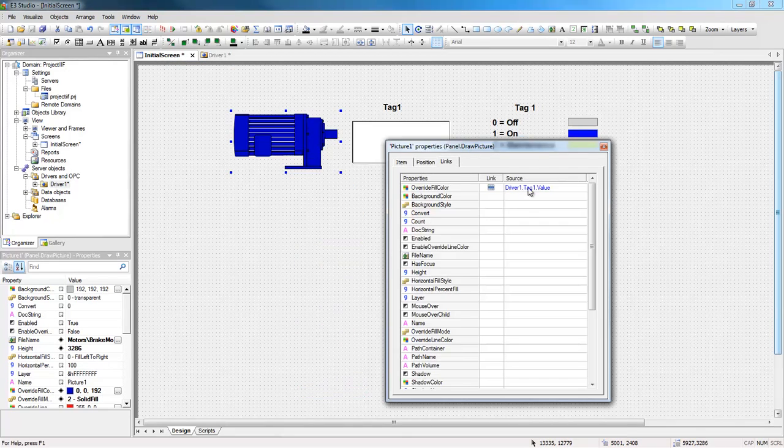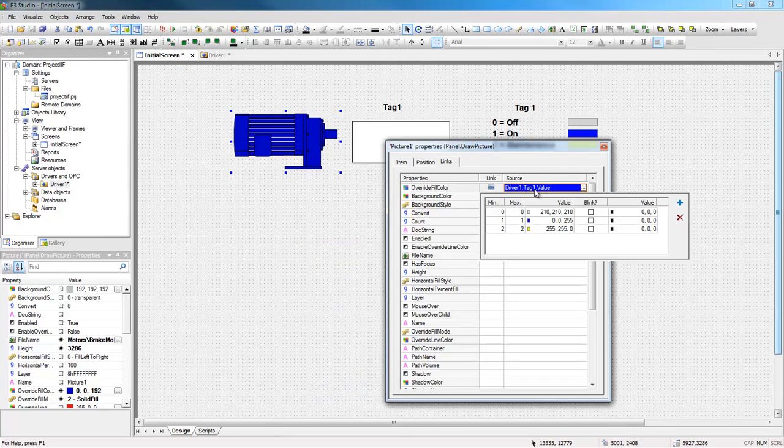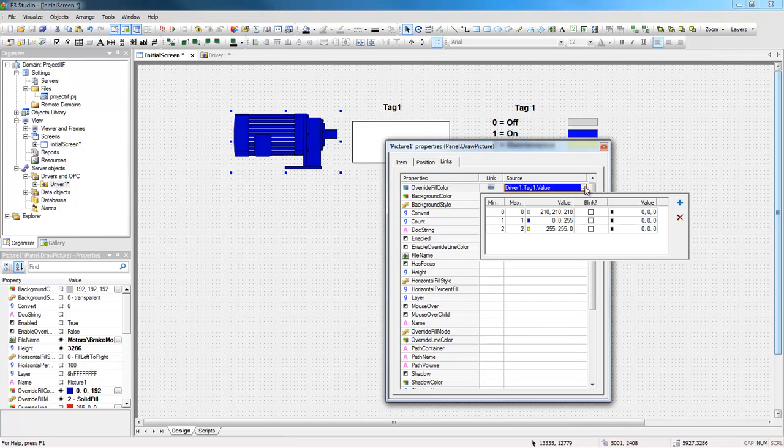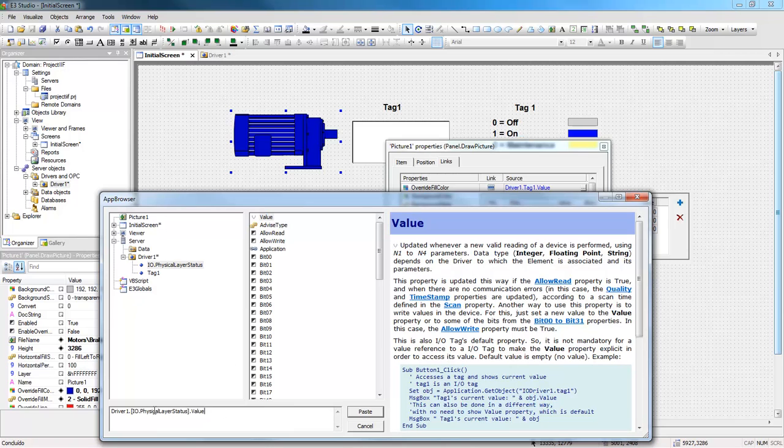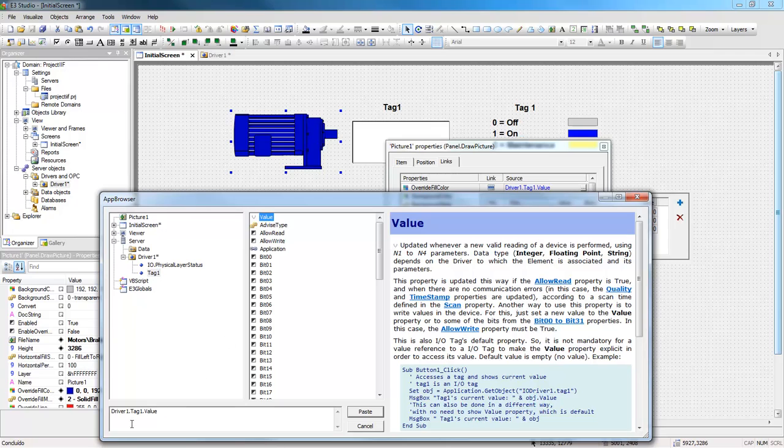At the OverrideFillColorPropertySource column, in addition to Tag1 value, I will need to use the PhysicalLayerStatus value. So, I will copy the PhysicalLayerStatus value and paste it onto Tag1 value.